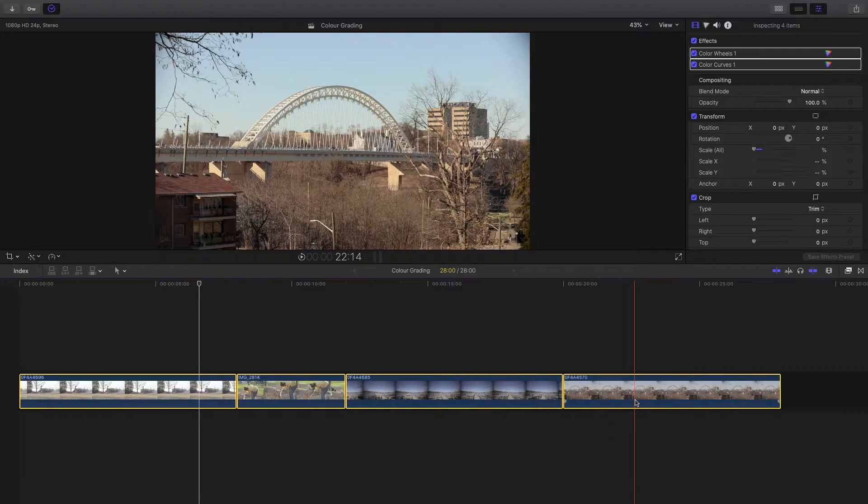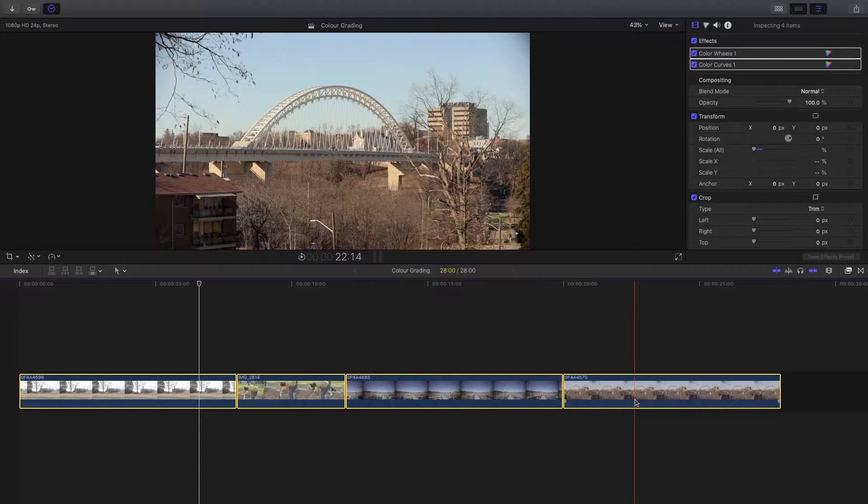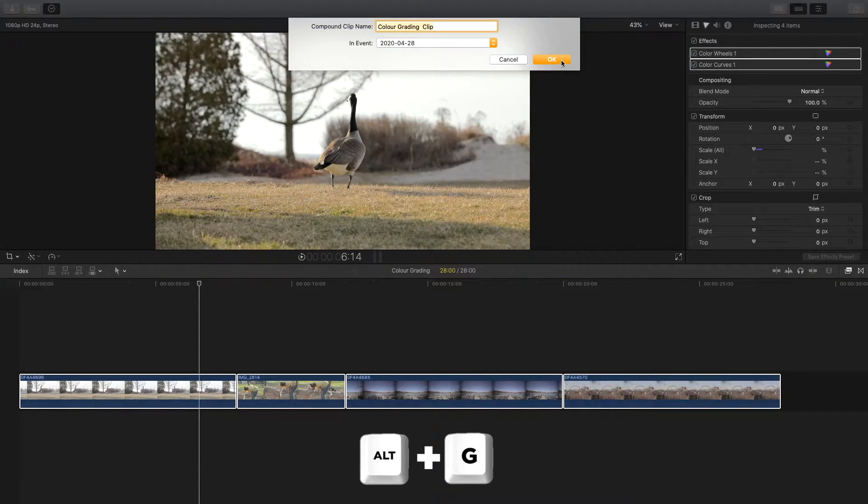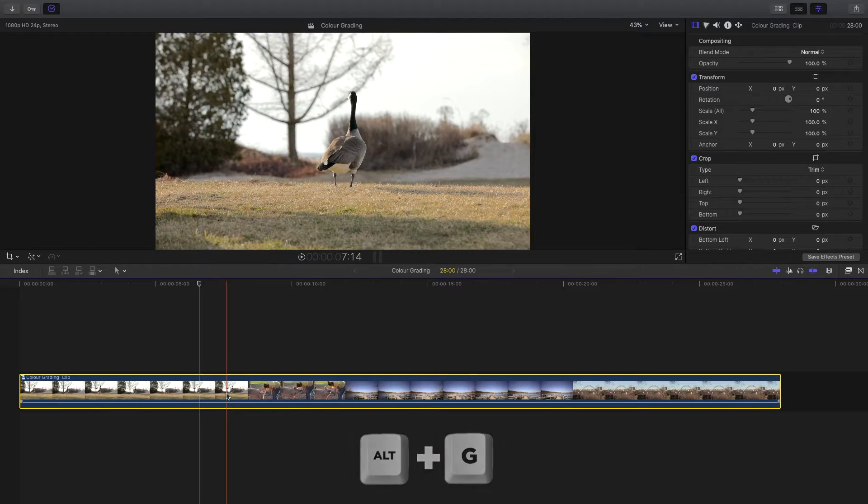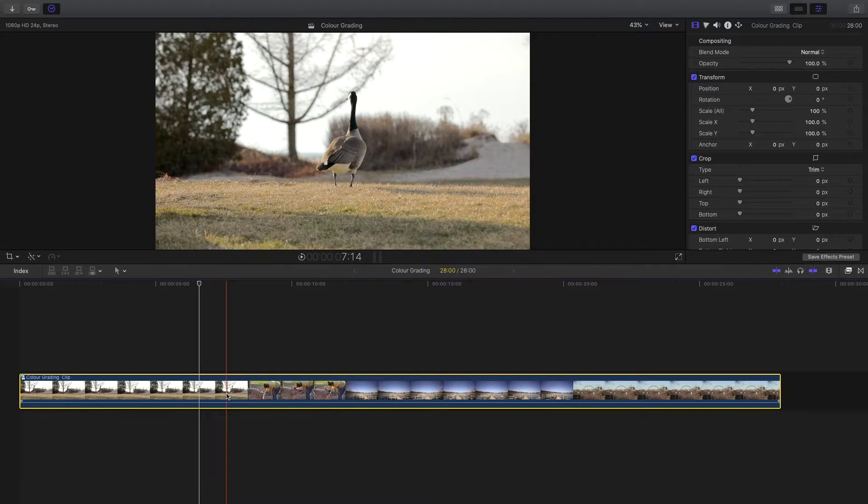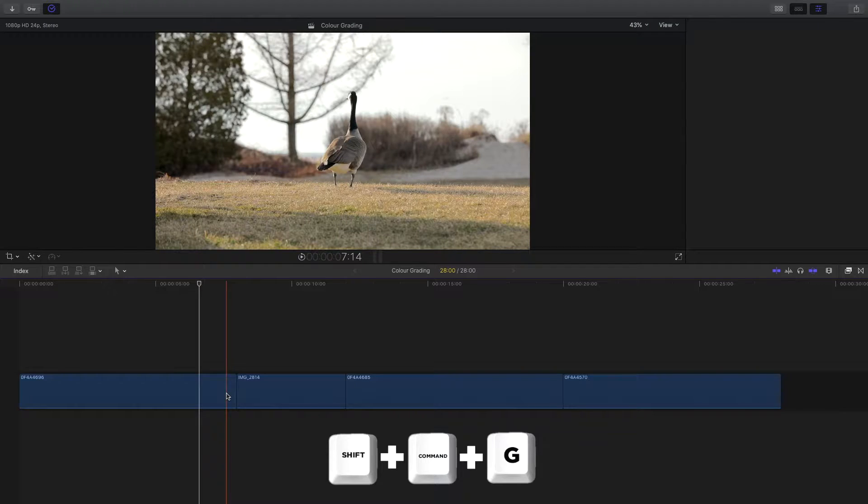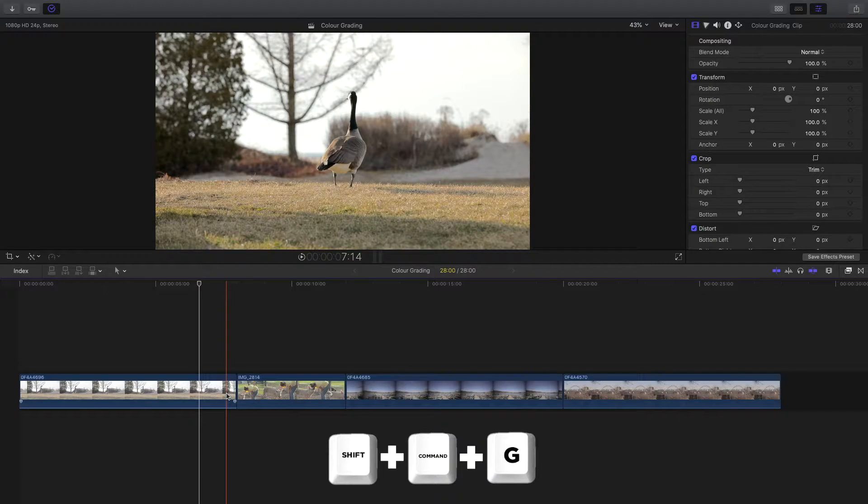If you want to use a keyboard shortcut to make the compound clip, hold Alt and G together and hit OK. If you want to break this compound clip apart, hit Shift Command and G and that will undo the compound clip.